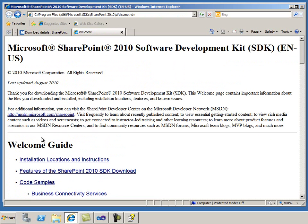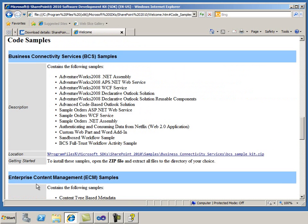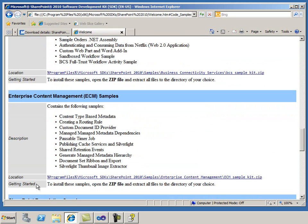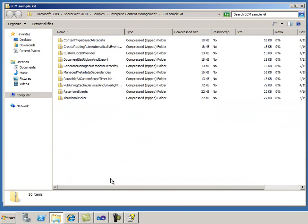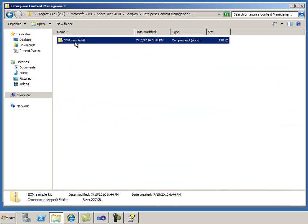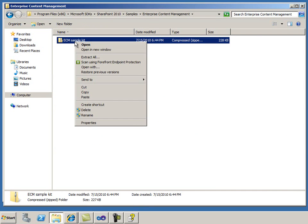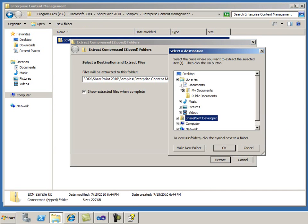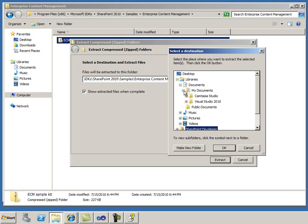Finally, I'll look at the code samples. By looking at the names of the samples, I can select the code that I want to view. In this case, the content type-based metadata sample catches my eye, so I'll open the Enterprise Content Management samples. I'll start by extracting the samples to the Visual Studio Projects folder in the Documents folder.